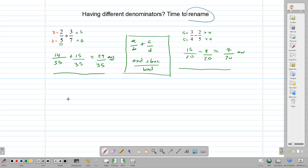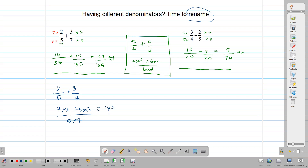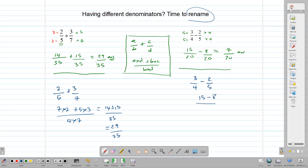Trying this method: 2 over 5 plus 3 over 7 gives us 7 times 2 plus 5 times 3 over 5 times 7, which gives us 14 plus 15 over 35, equalling 29 over 35. Using the same method on 3 over 4 minus 2 over 5 gives us 5 times 3 (that's 15) minus 4 times 2 (that's 8) over 4 times 5 (20), which gives us 7 over 20.